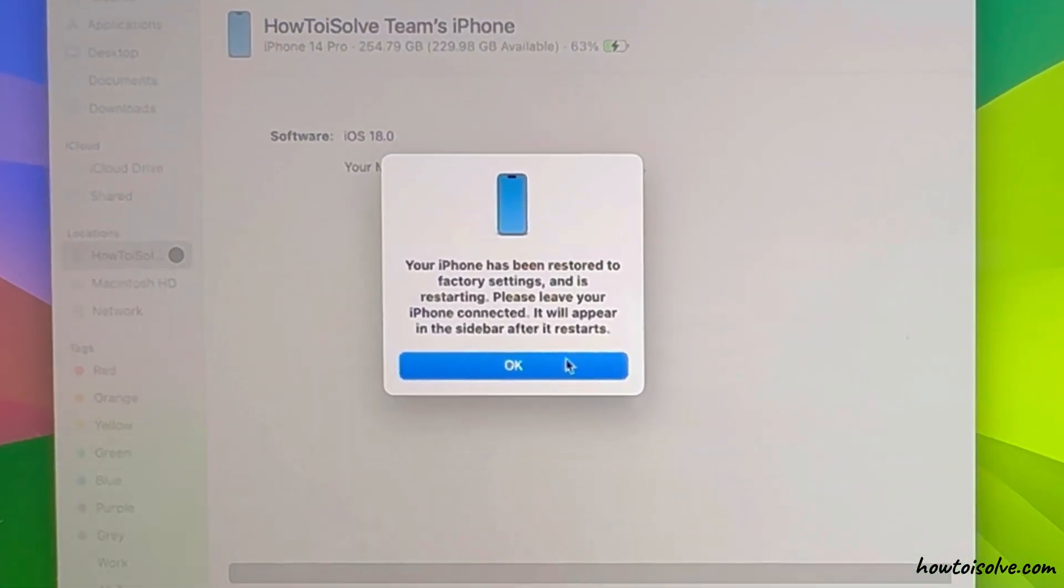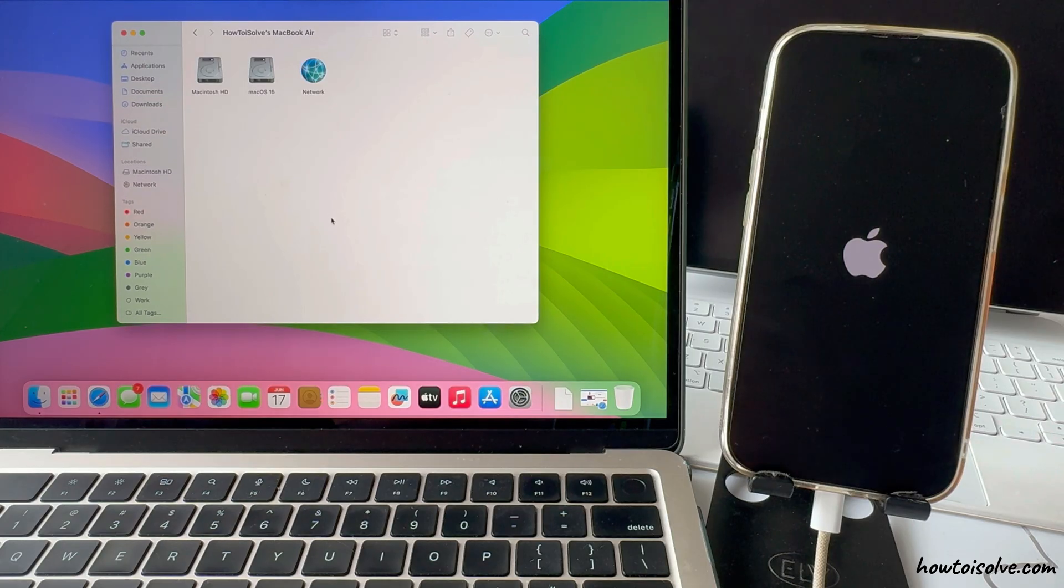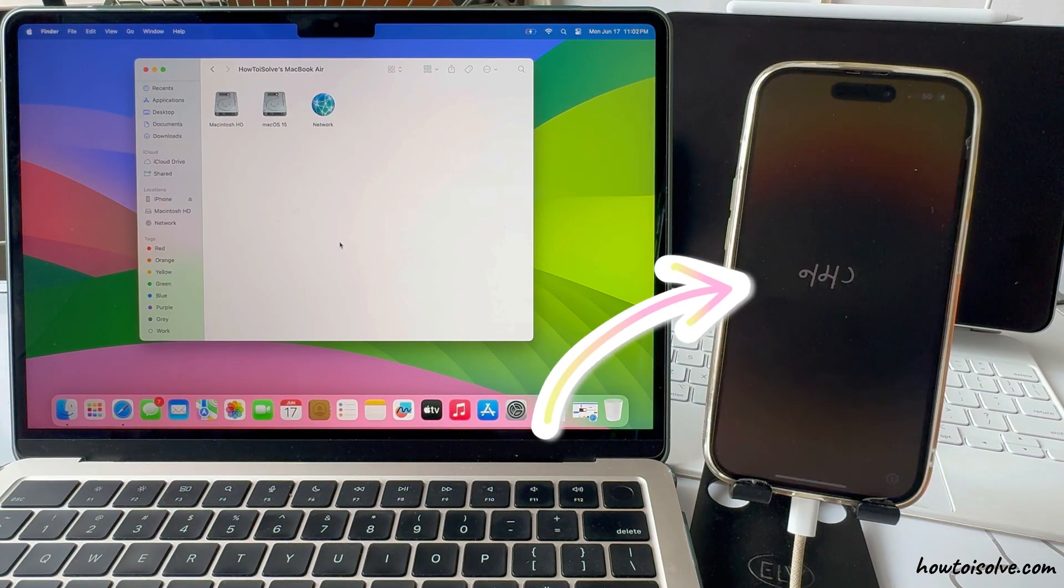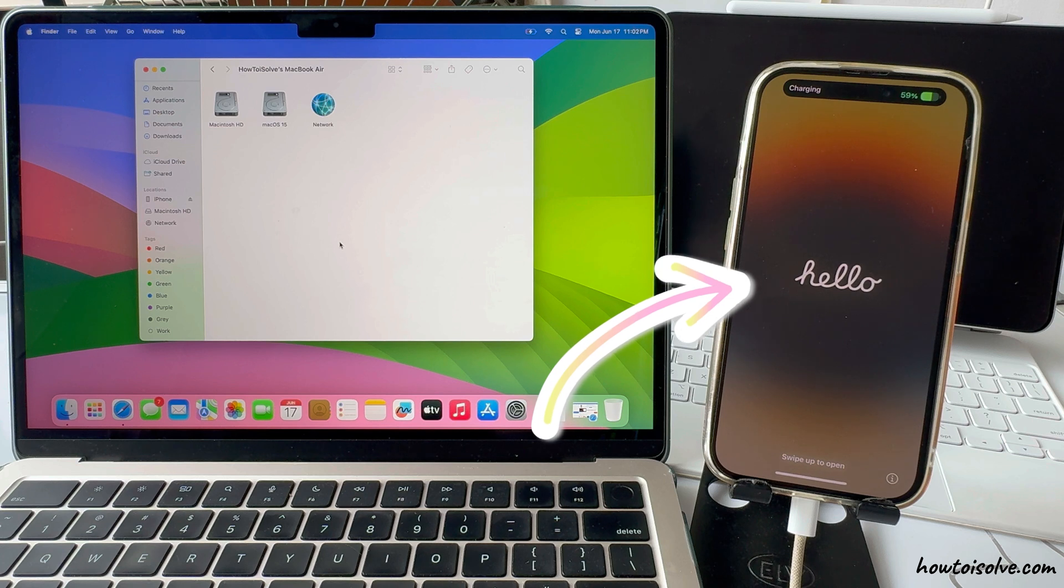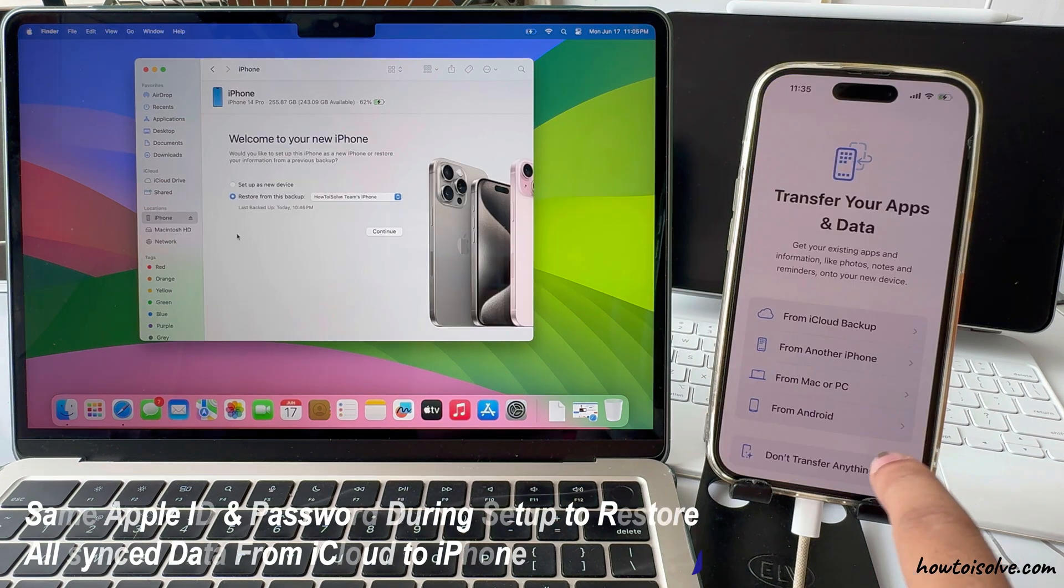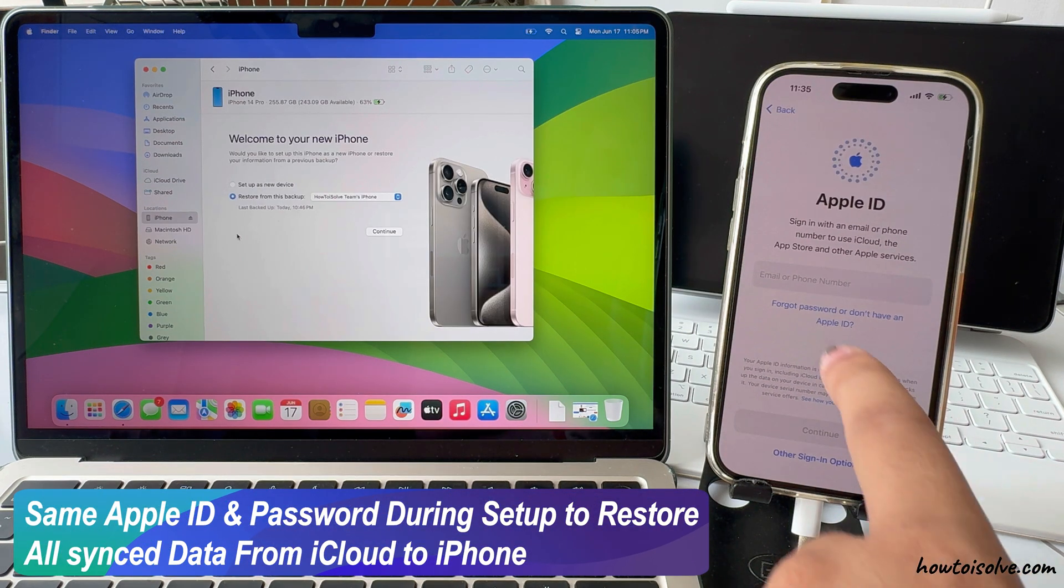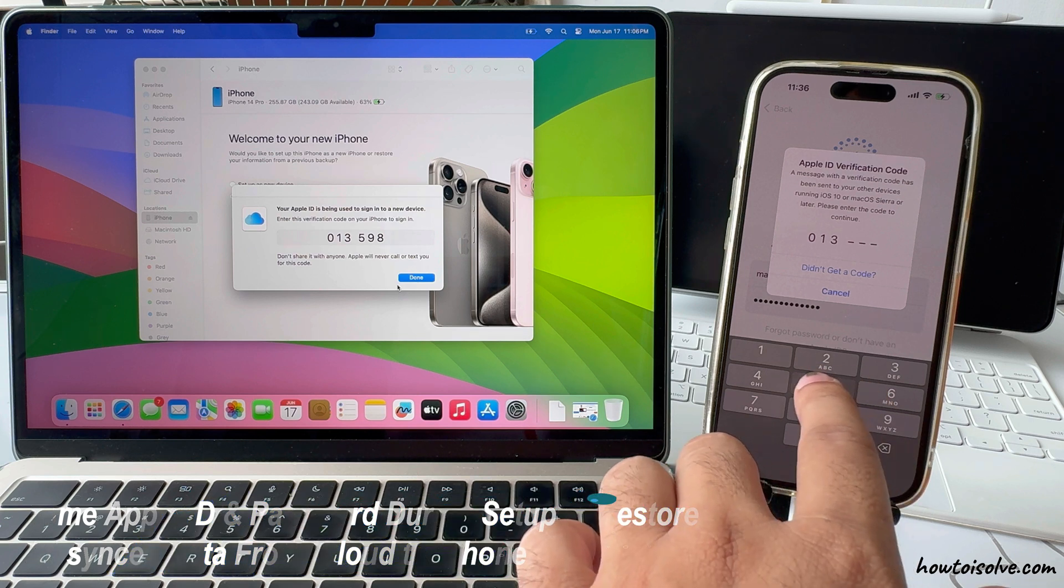Wait for a few minutes until you see the welcome screen on your iPhone. Set up your iPhone like new, using the same Apple ID and password during setup to restore all synced data from iCloud to your iPhone.